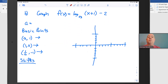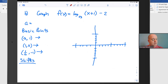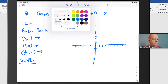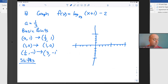Let's try one more. This time we have f(x) = log base 1/3 of (x + 1), all minus 2. That base of 1/3 tells us the graph is going to be decreasing instead of increasing from left to right. The base a is 1/3, so our basic points are going to be (1/3, 1), (1, 0), and the reciprocal of a, which is (3, -1).